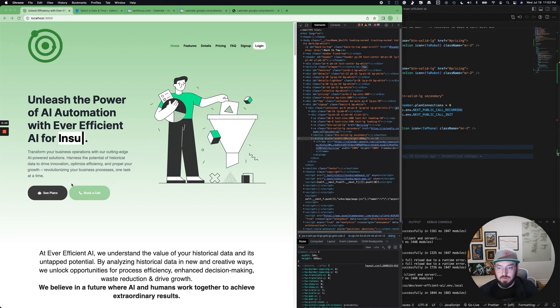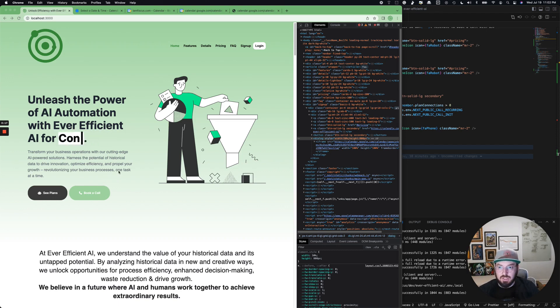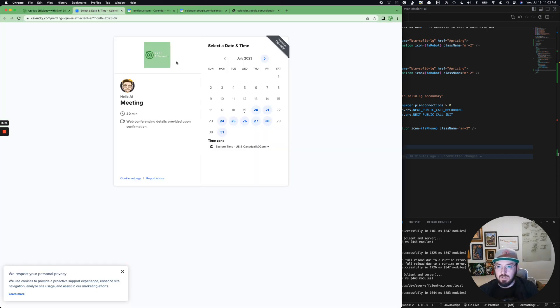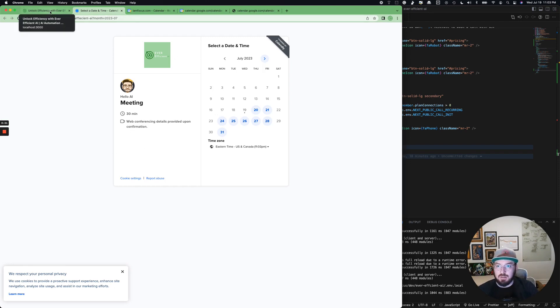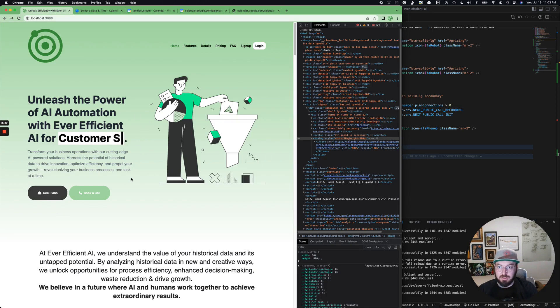One of the things we're looking at is this book a call button. Previously we've been using Calendly, and Google just released the appointment scheduler for Google Calendar. So instead, today we're going to use Next.js and actually embed the Google Calendar appointment scheduler into our application.